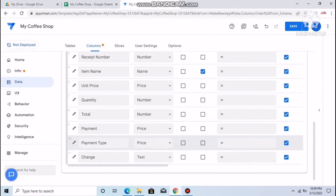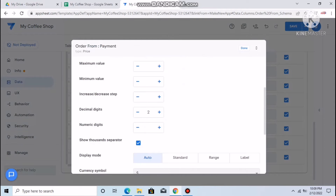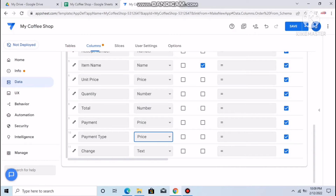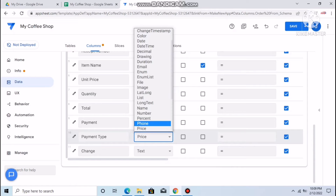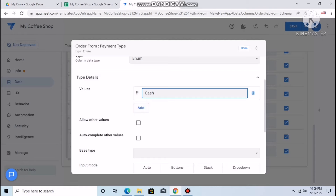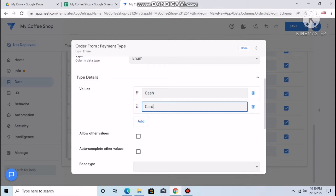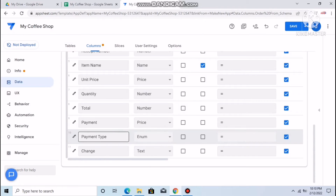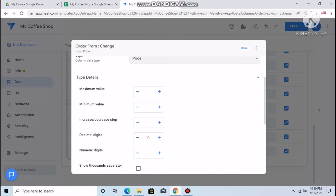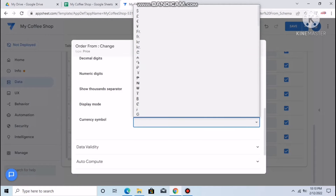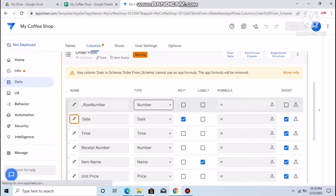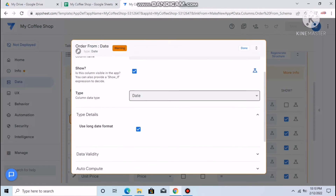For Payment, set it as a price with three-digit US Dollar format. For Payment Type, make it an Enum so you can add values like Cash and Card. Change is also set as a price — three-digit US Dollar. Click the pencil, select currency, and save. Click Save — there may be a warning about the date formula, but you can ignore it.